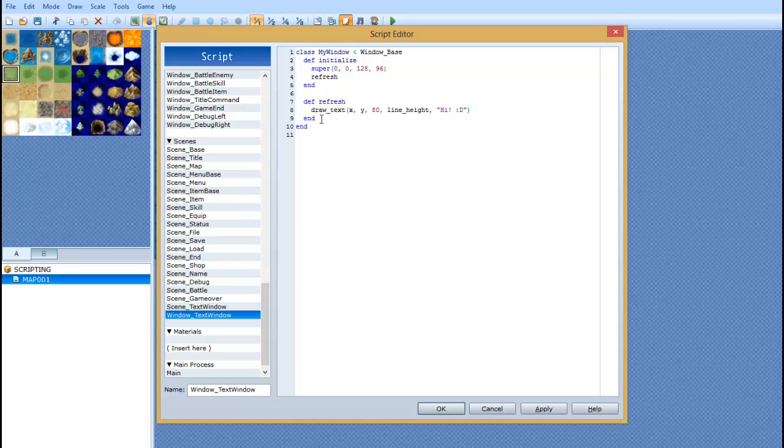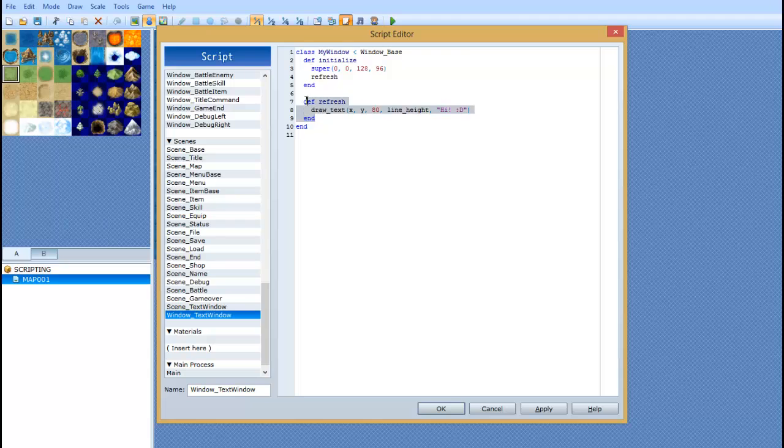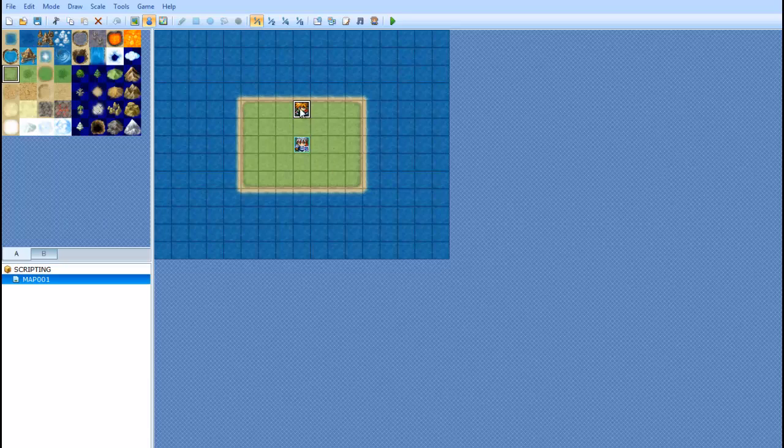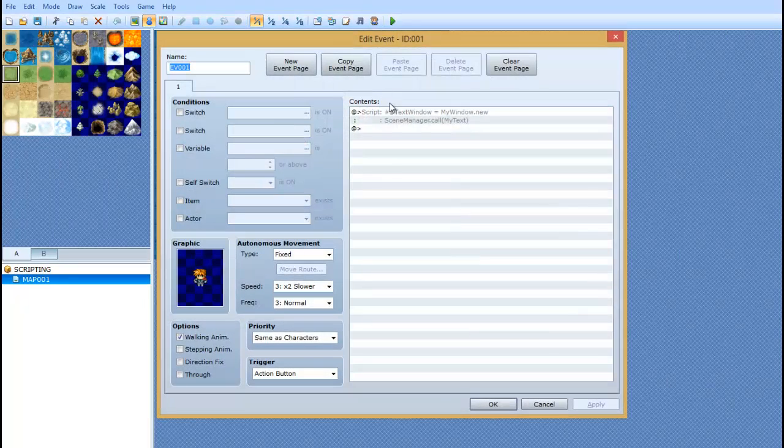So after that, we're going to type end. And then we're going to type end again. So we're ending this definition. And then we're ending this entire class. So we're going to go ahead and click OK. Now, I'll show you how to actually call those.